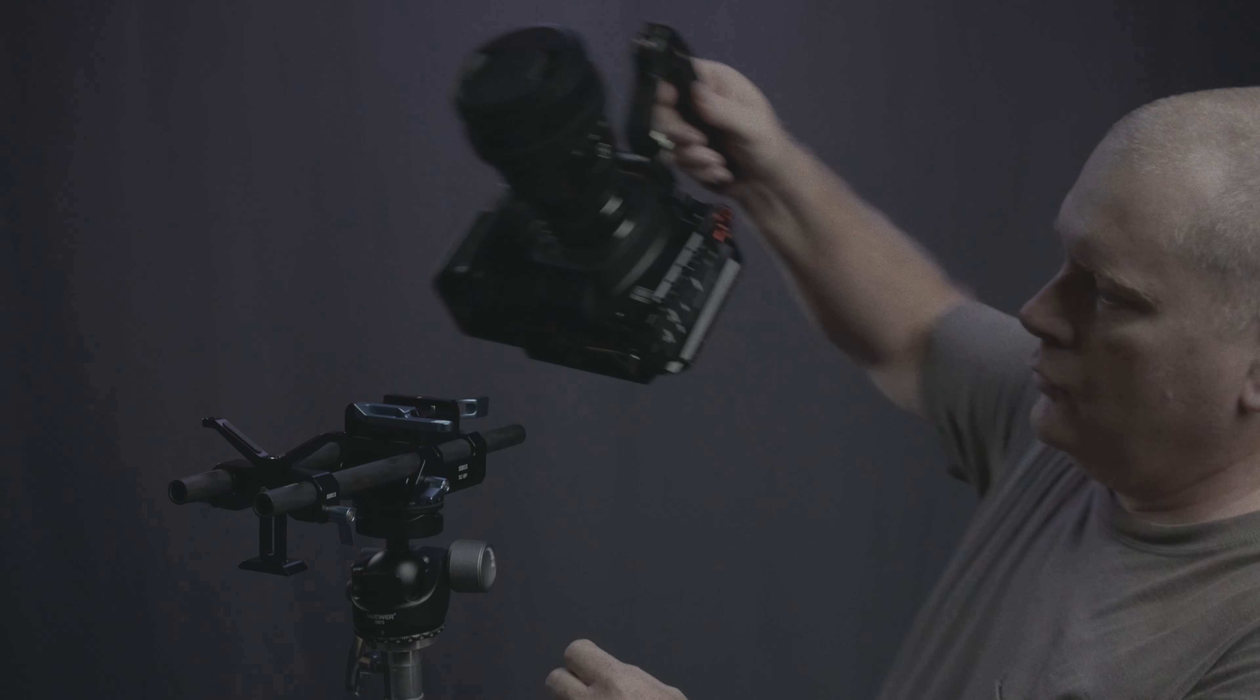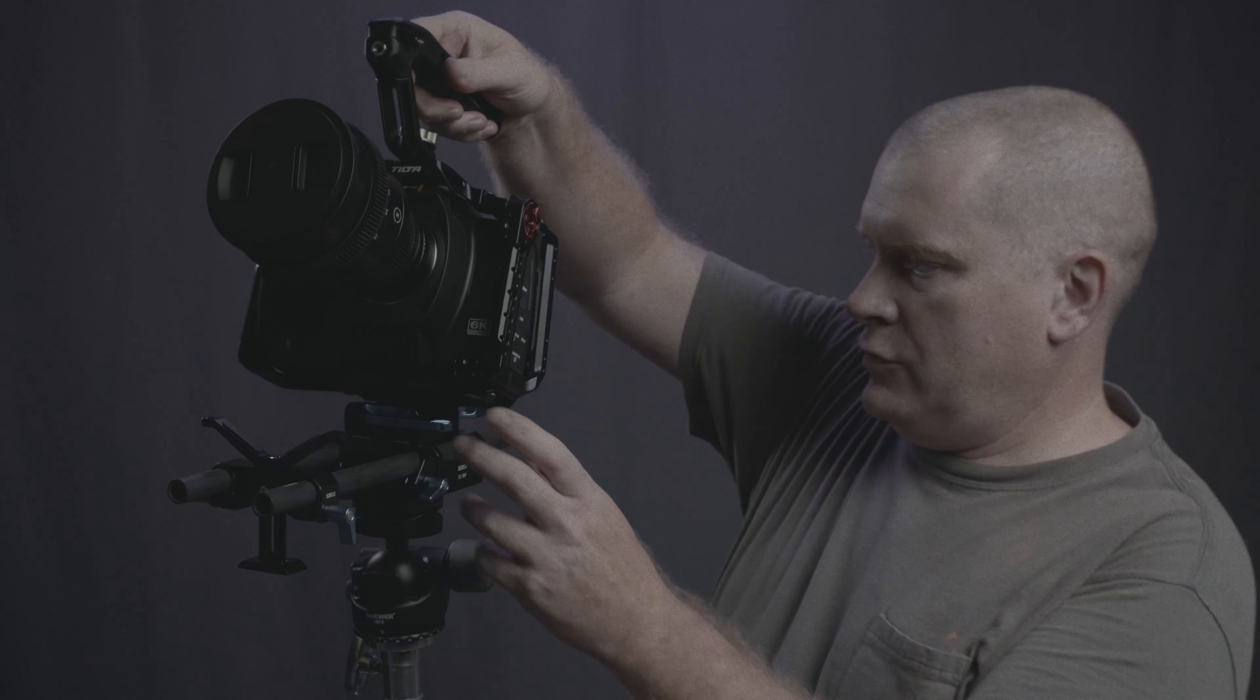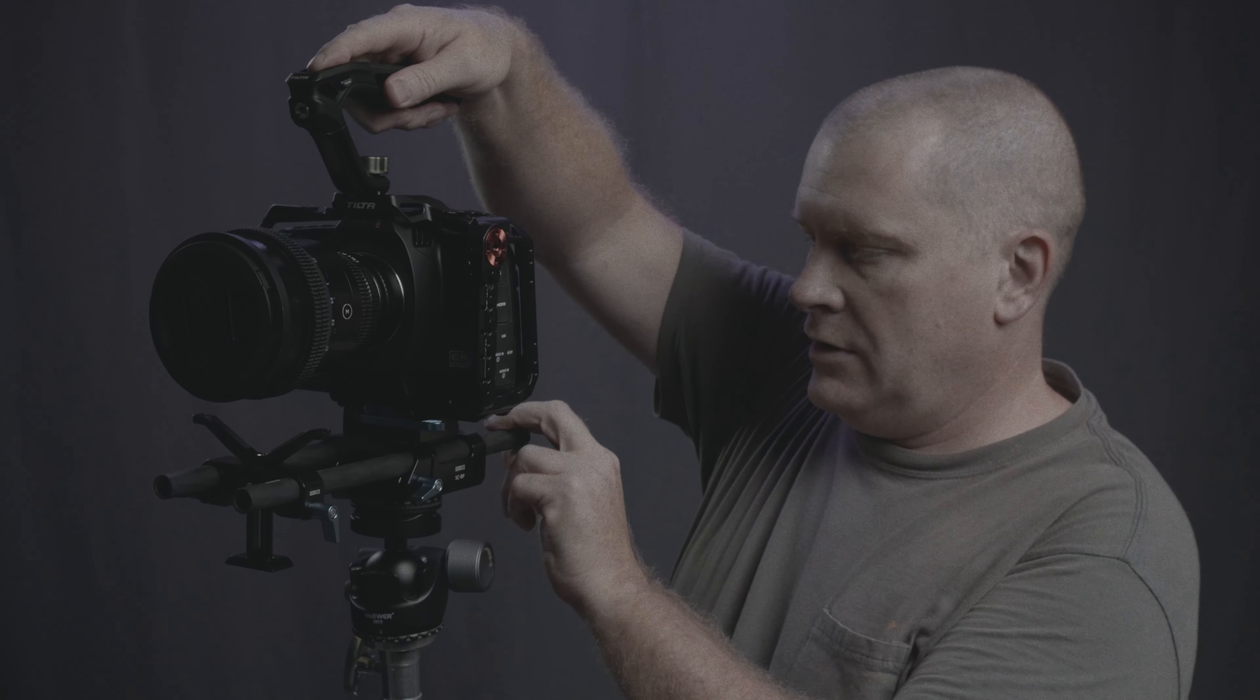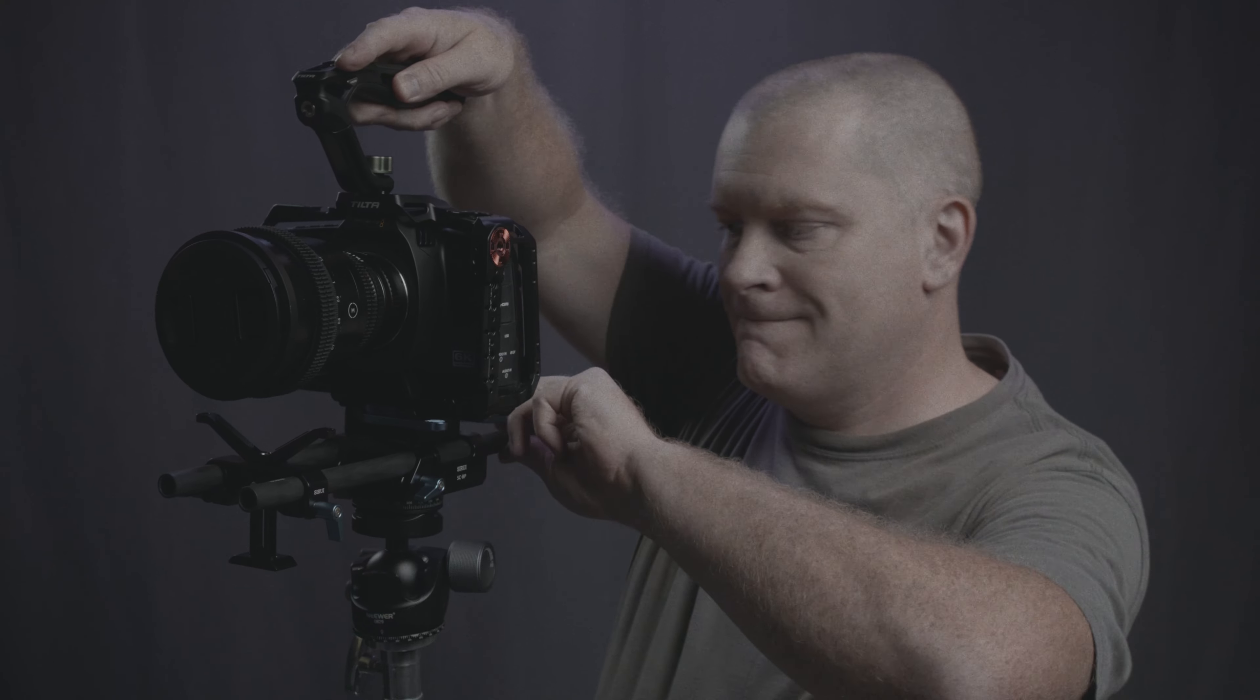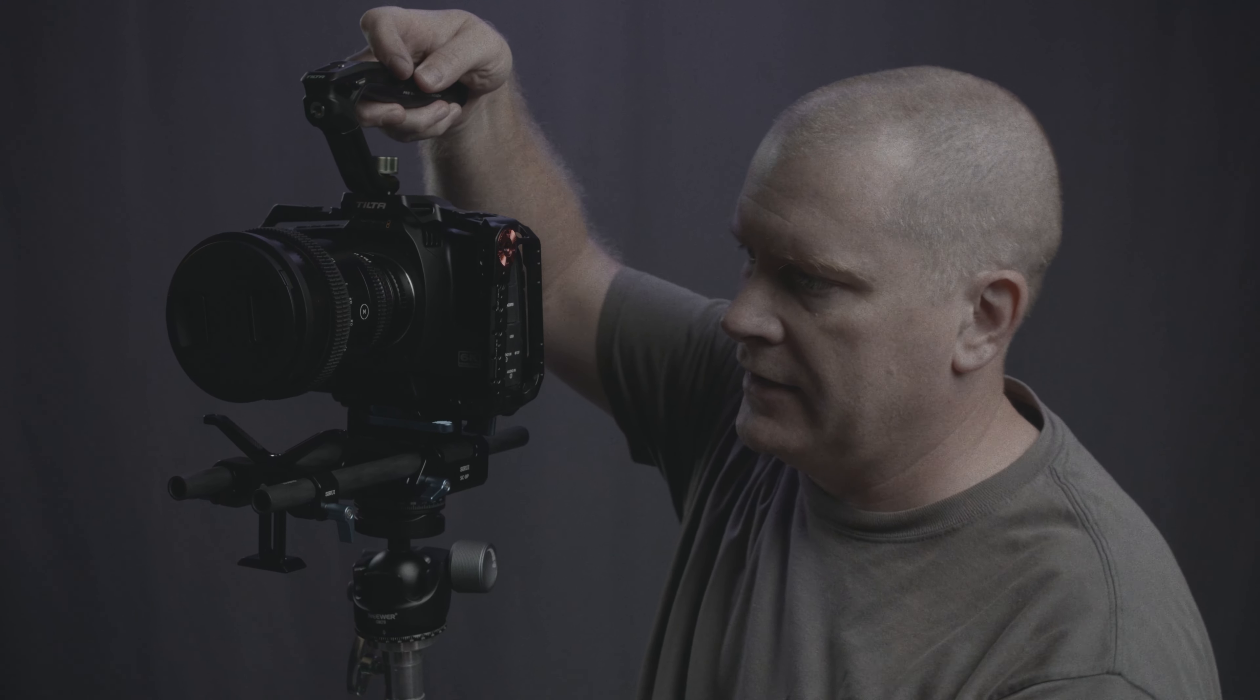All right. So we're going to slap this in. Hear that click. Lock the clamp. It's in place. Super easy. I love that.